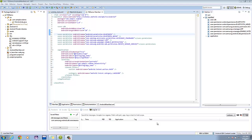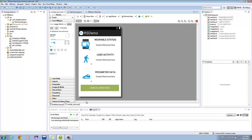So let's check out the XML file. Basically, these text views will display data for the wearable status, user activity, and pedometer data. The button will act as a refresh button, meaning this button will retrieve the data from the wearable device.